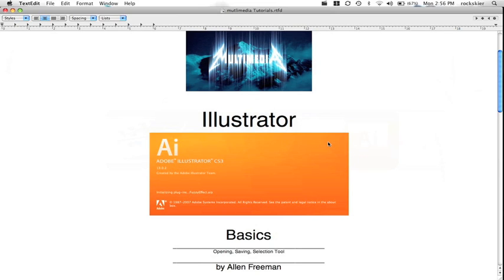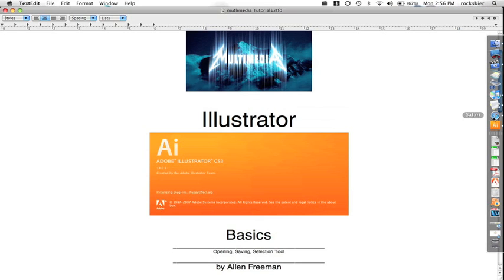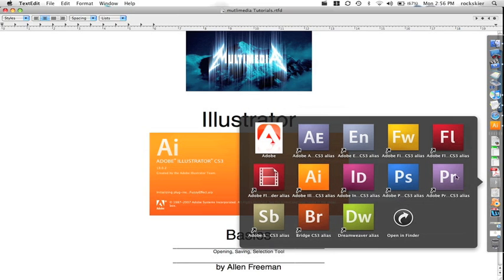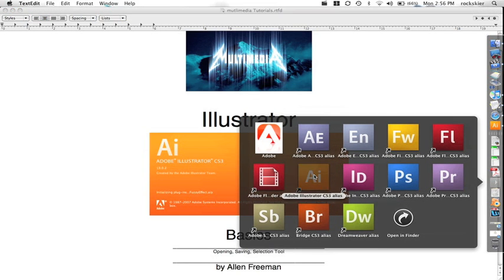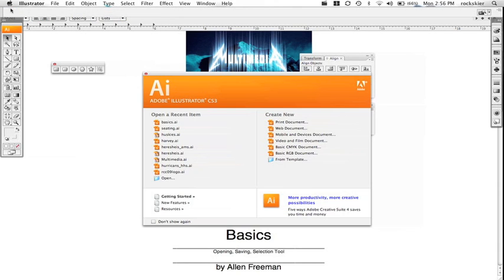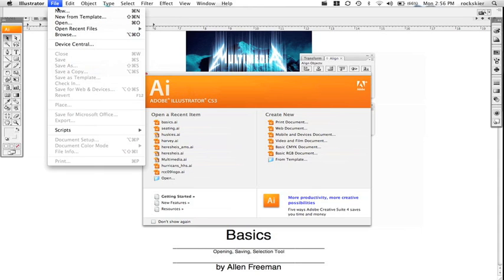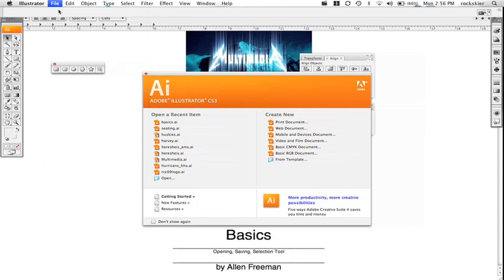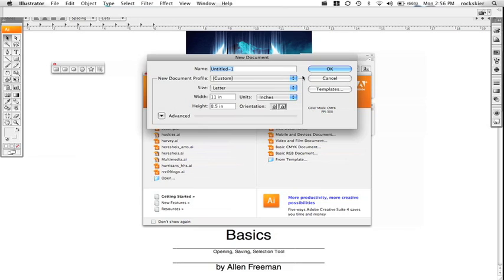Illustrator — just the basics of getting started: opening the program and saving, and the selection tool. First thing we'll do is jump into Adobe Illustrator to open that up. We're just going to do File > New to get started. Don't worry about the settings, we'll just click OK.